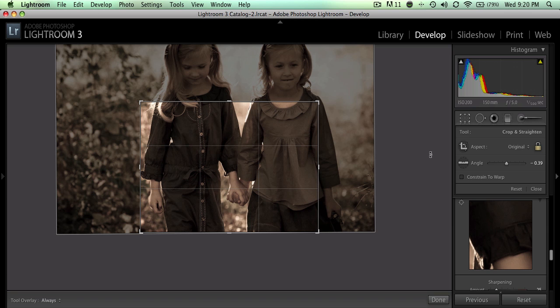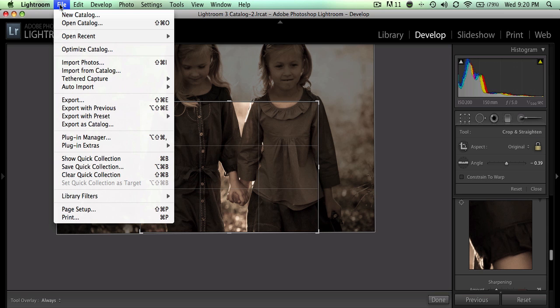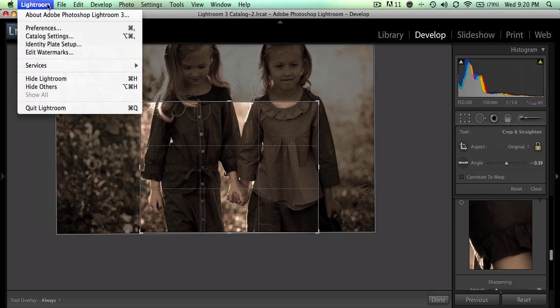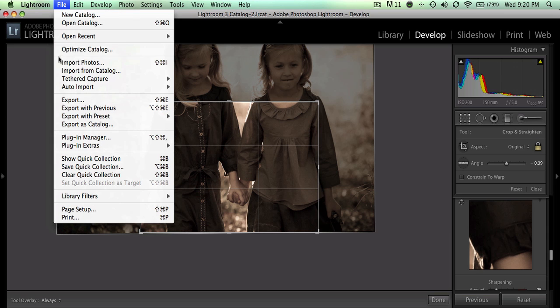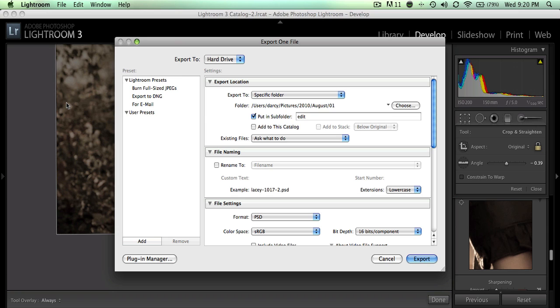Instead, when you're ready to resize, what you need to do is go up here to File > Export and fill out all of these things.